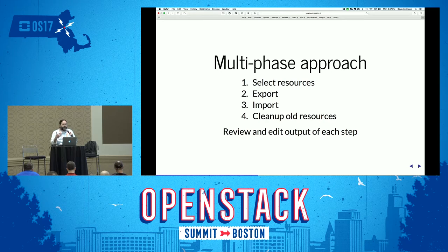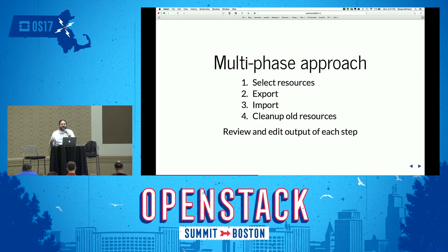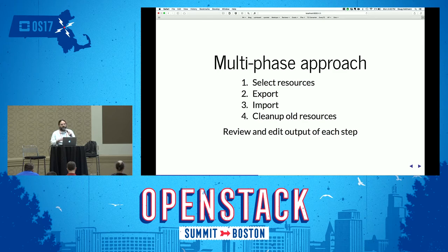As I started approaching the problem, I came up with a multi-phase approach — four different phases. To deal with the rat's nest of different instances and networks, we need a way to select which ones we're going to export. Then you do the actual export, then the import, and then cleanup of the old thing — because after the move you want to delete the data so you don't have duplicates or someone reboots an instance and suddenly you've got mismatched data. Between each step, because no migration is ever fully automated or clean, I wanted the opportunity to stop and modify whatever happened at the previous step. So there are a lot of text files involved — the tool outputs these files and you can stop, modify, and then move on to the next step.